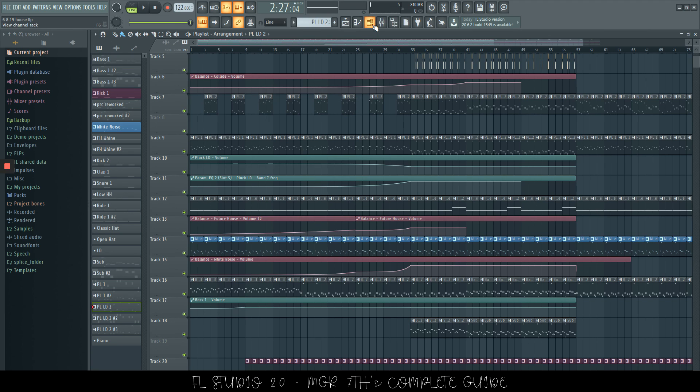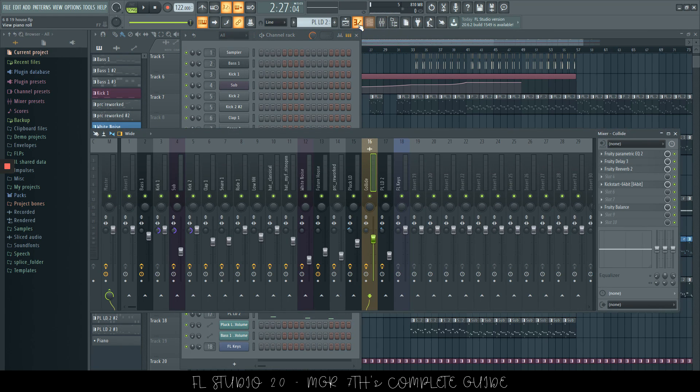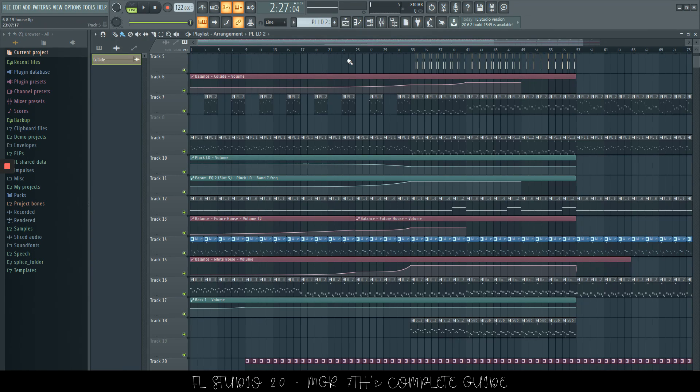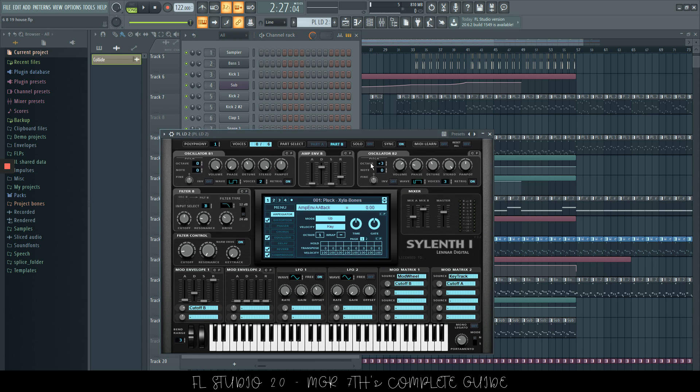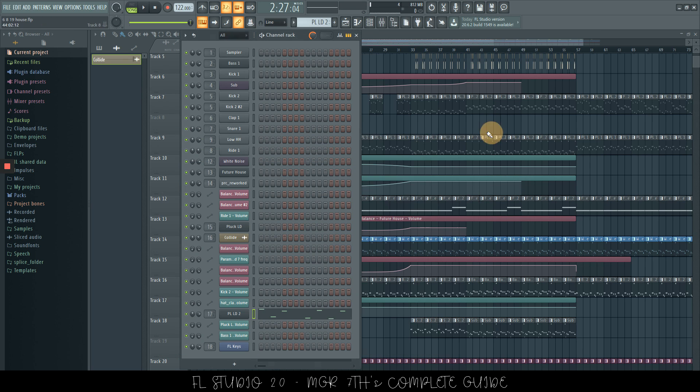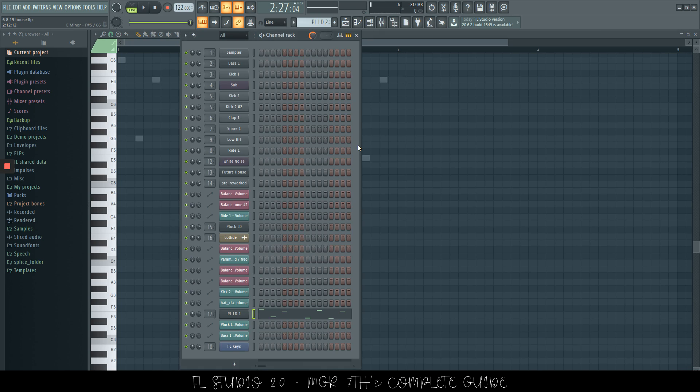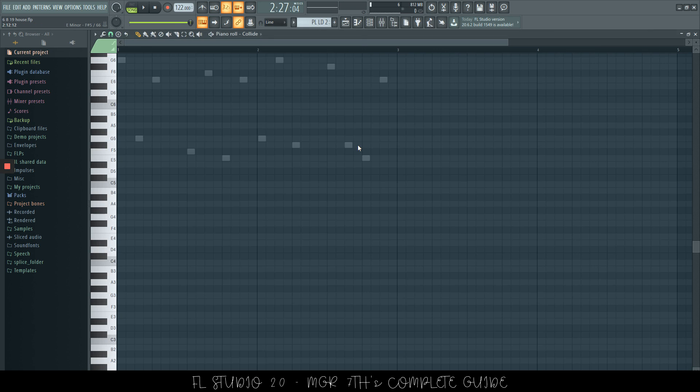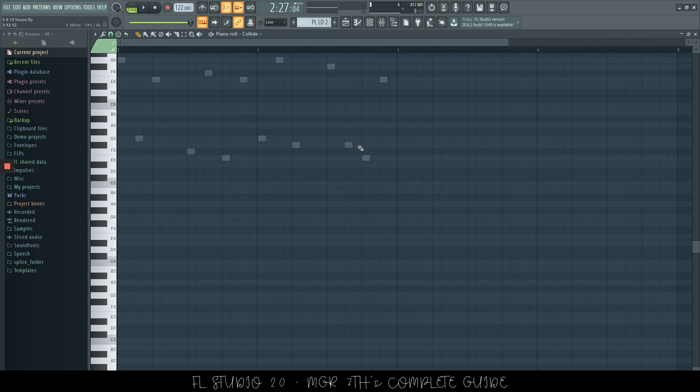Let's just open this. So we have the channel rack. We have the mixer now open. We have our piano roll. We have the playlist. And let's say we'll open this pluck here. Okay, so now if we wanted to cycle through them, all of our open windows, we can just press tab. As you can see, tab cycles through everything that we have open.